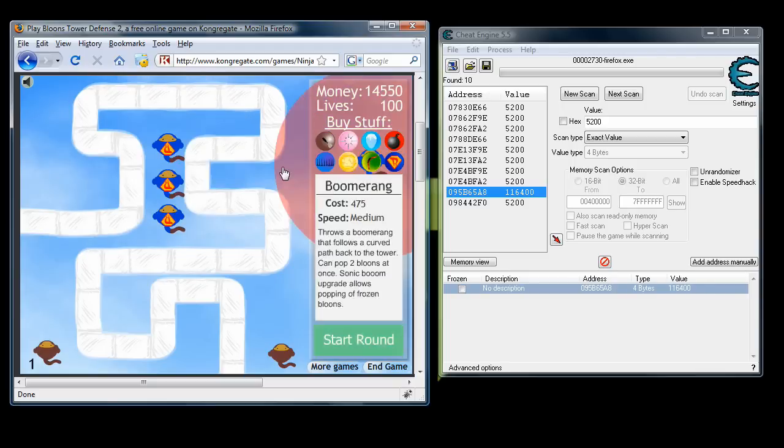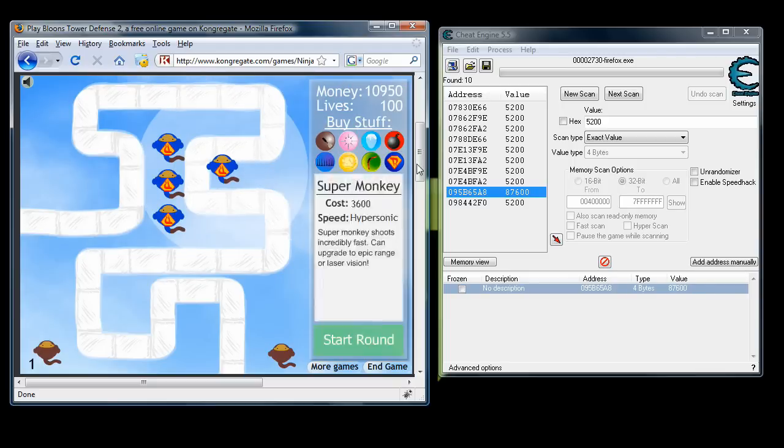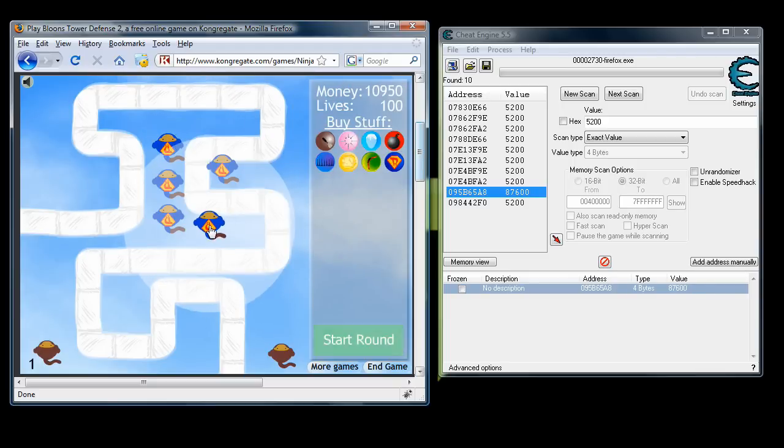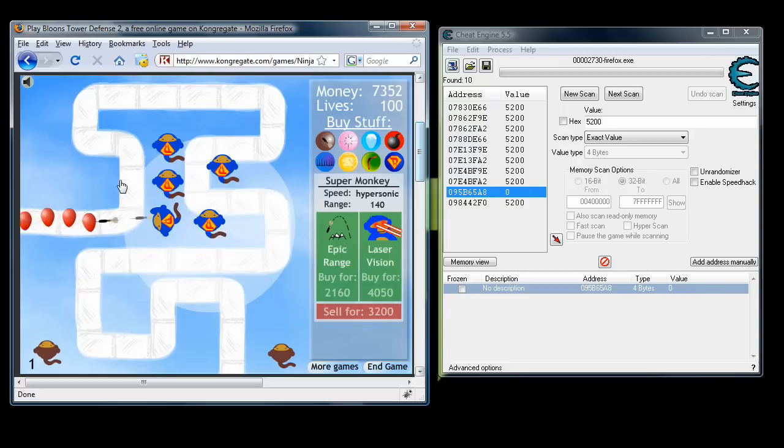Now this is just a good starter lesson for you. There's obviously more advanced hacks you can do with Cheat Engine, like you can change your stats in any game or you can always change your lives, your money, anything,